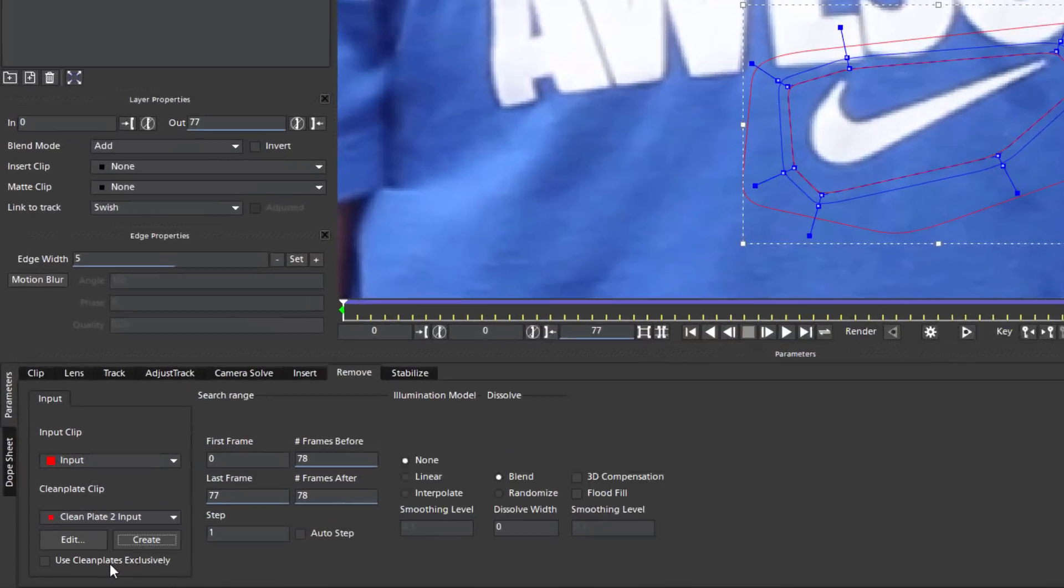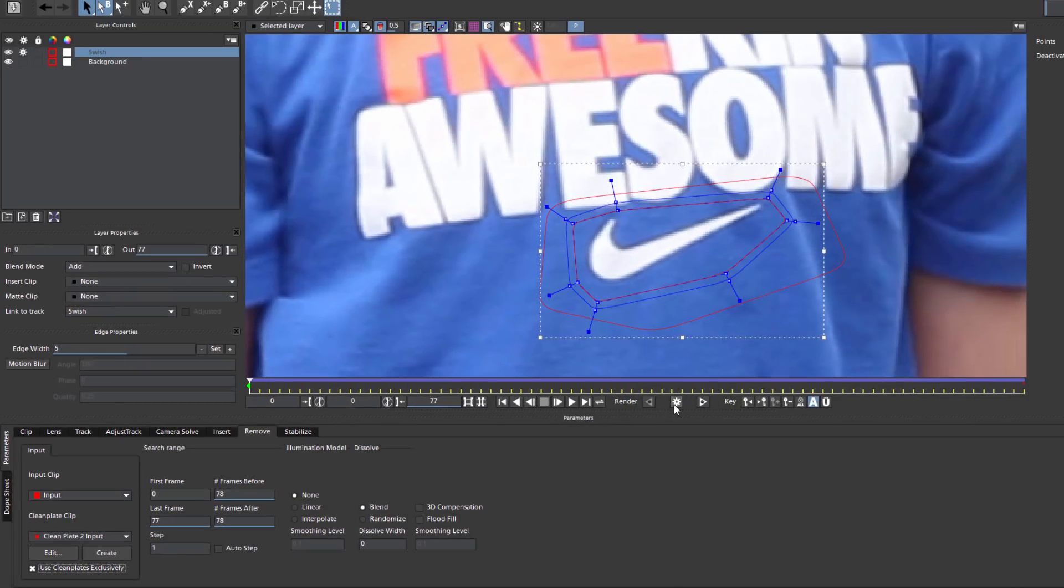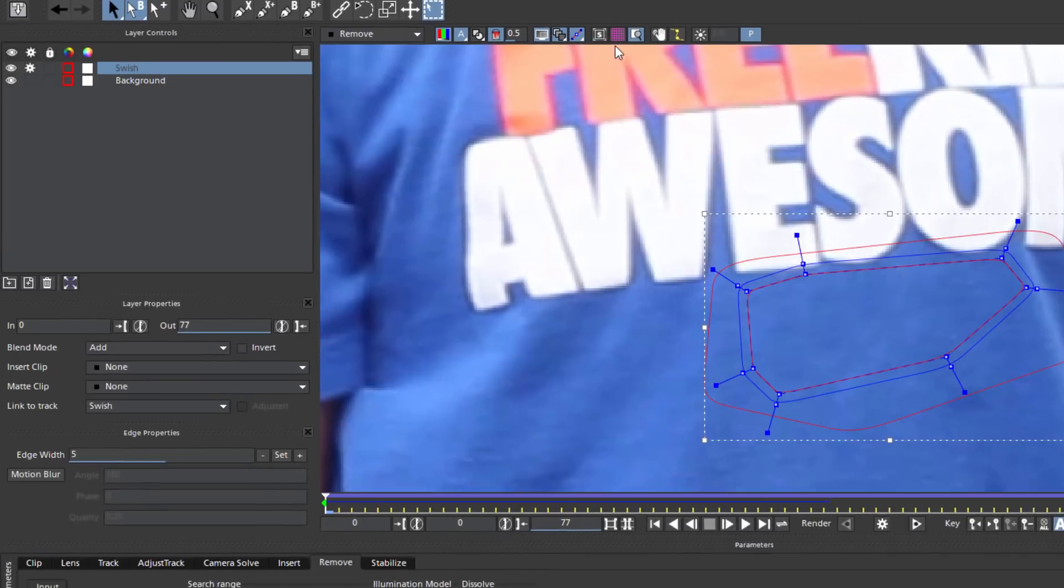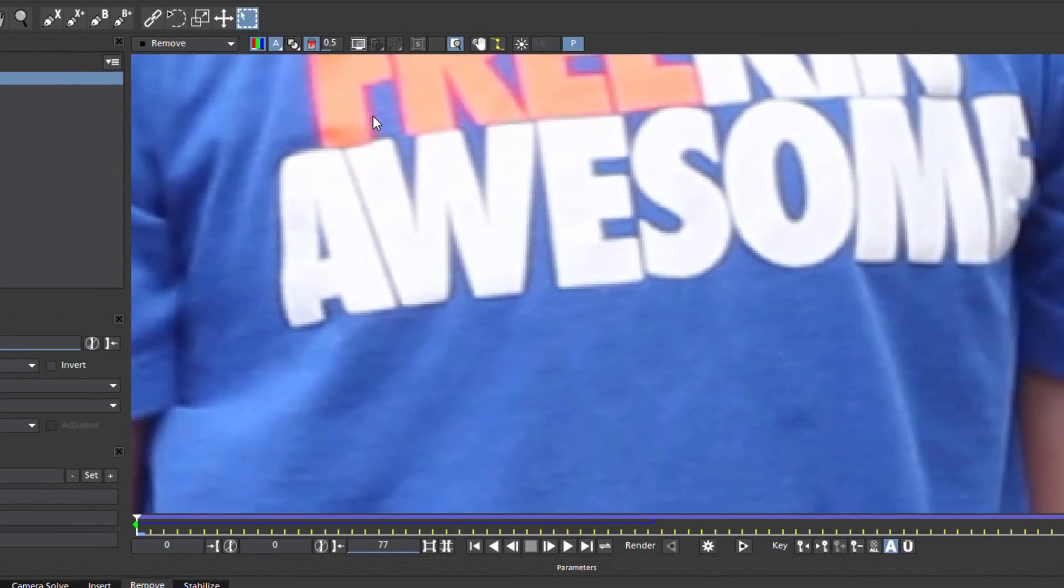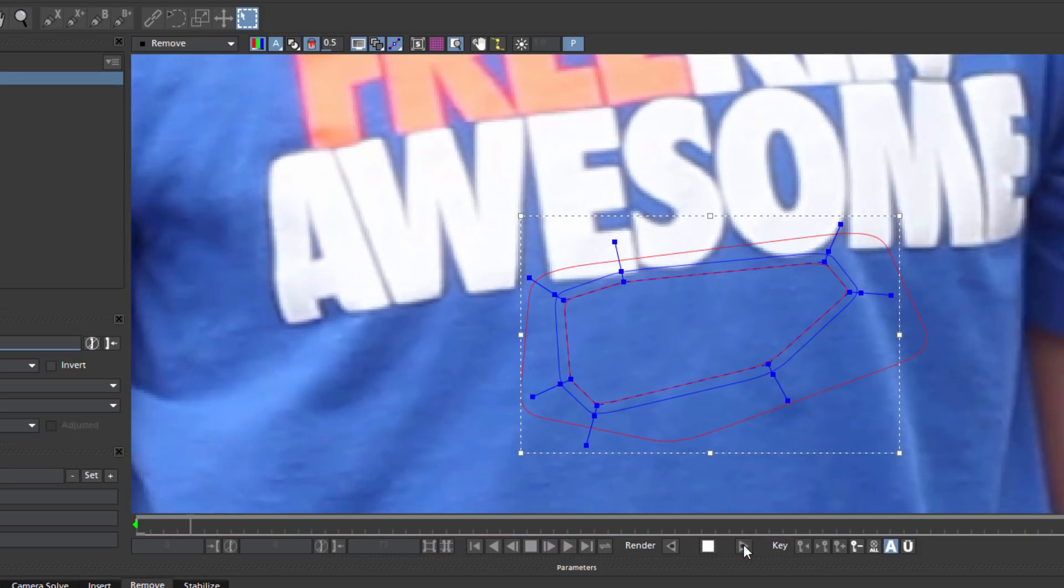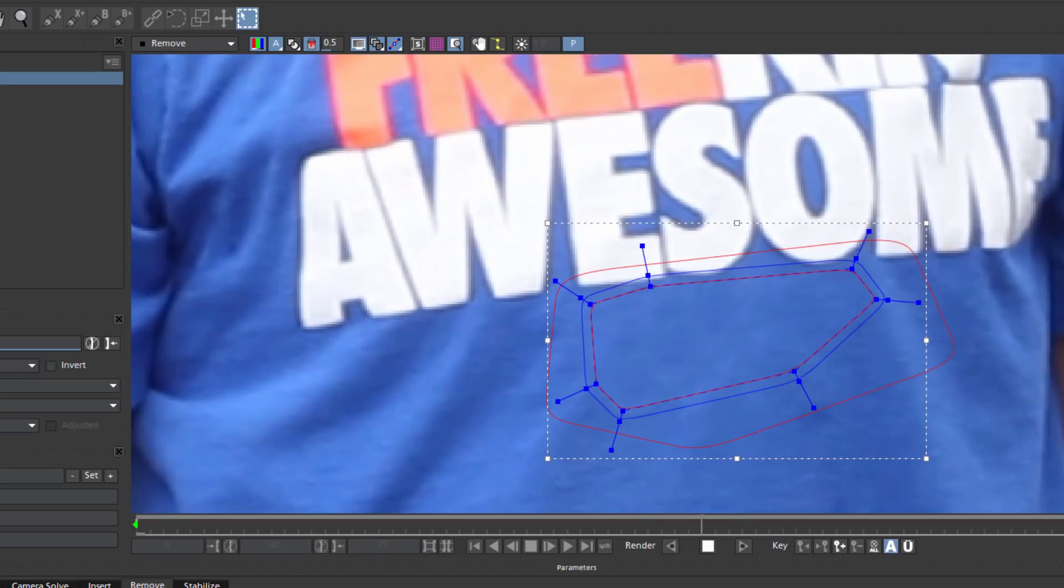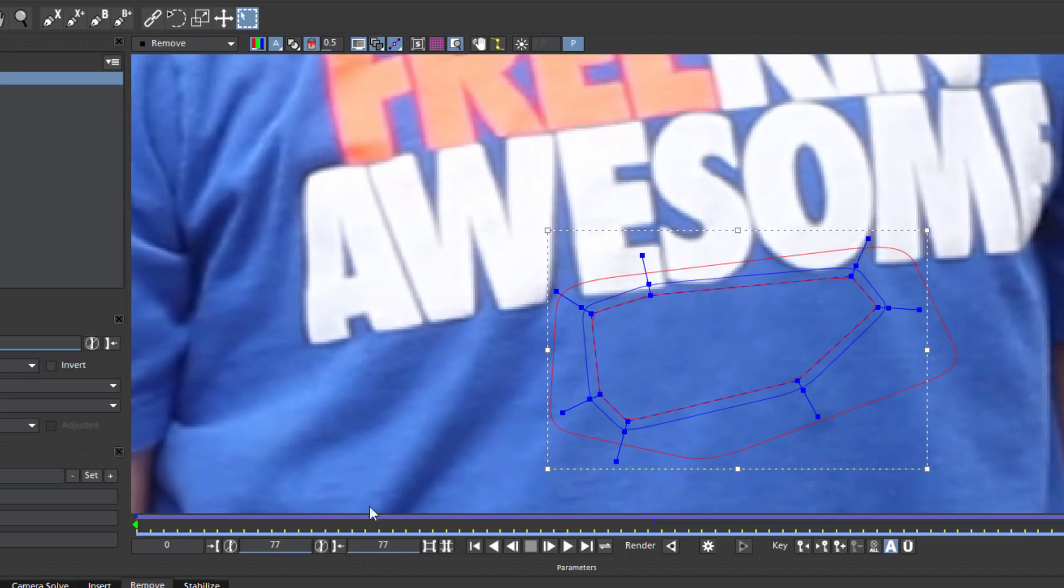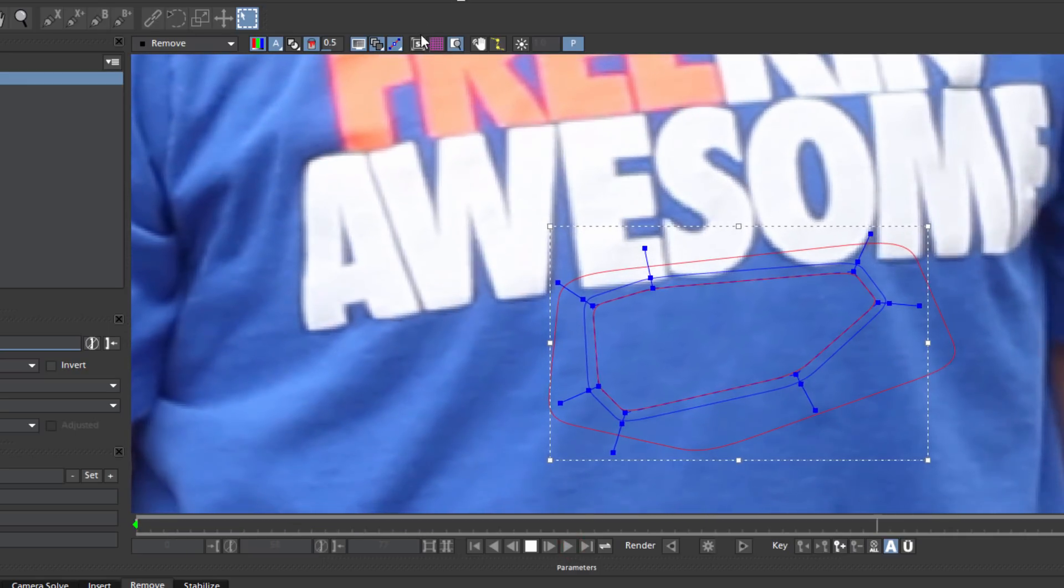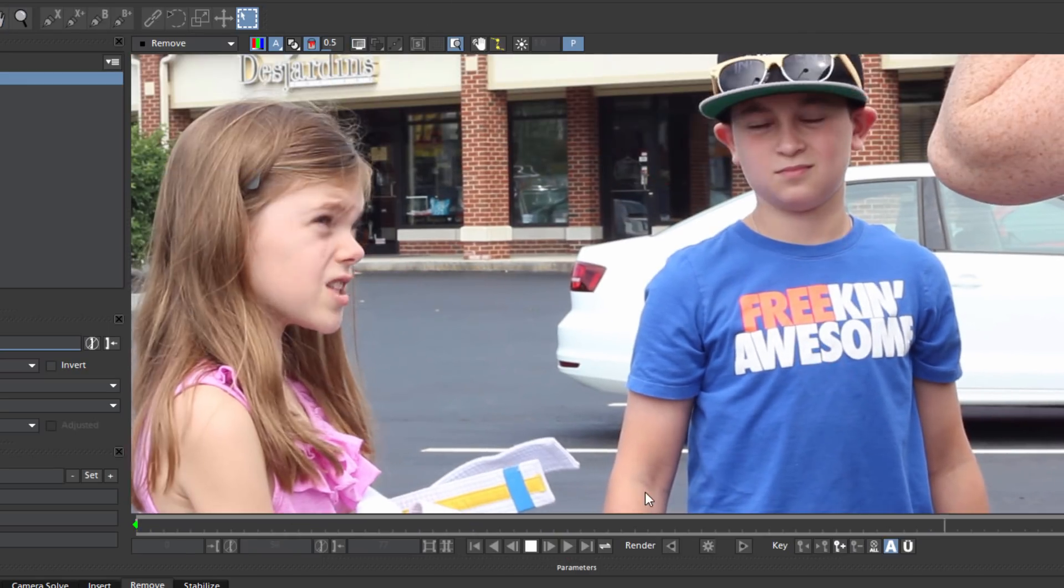Now I want to use my clean plate exclusively, so I'm going to check this box here and then go up and render the frame. And there we go. Now if I toggle off the overlays, I can see that looks pretty seamless. By clicking the Render Forward button, Mocha will interpolate my clean plate across the entire clip. But remember, if you chose a frame from elsewhere in your timeline, don't forget to also render back so you don't miss any frames. And there you go. If I zoom out, it's looking pretty seamless.